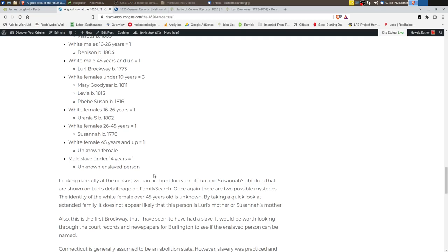It is possible to potentially identify who this is. This is the first Brockway family that I've seen that had a slave in the household. So it's possible that there are court records or newspaper articles that may have named this particular person. And it would be nice to be able to give this person a name. So it would be worth looking to see if it's possible.